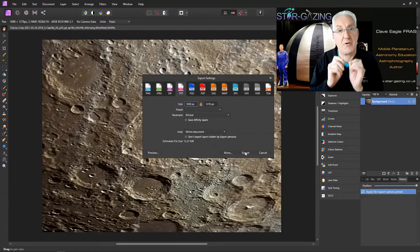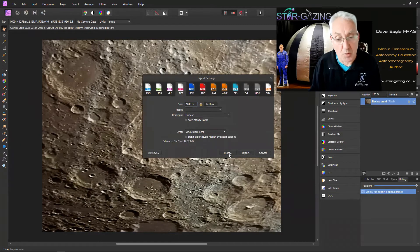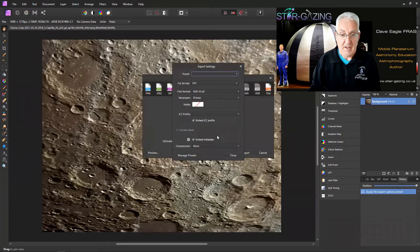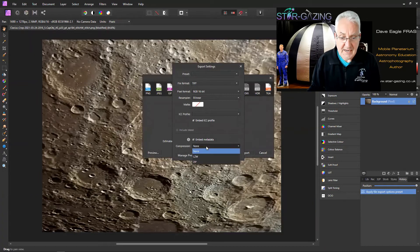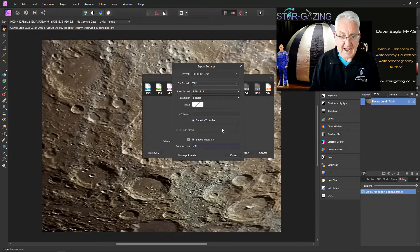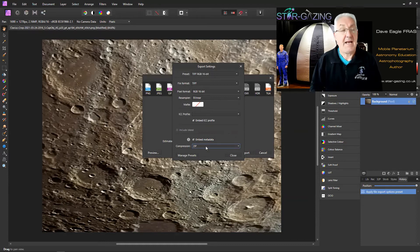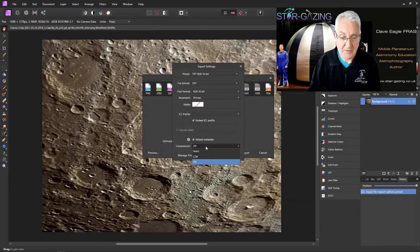So you have to select a different option, and that's hidden under this More button here. You can see that normally it'll be set to compression ZIP. That's what it normally is set at.